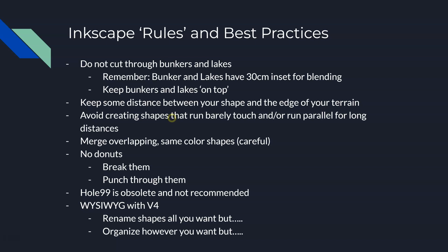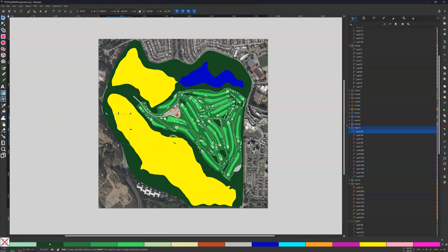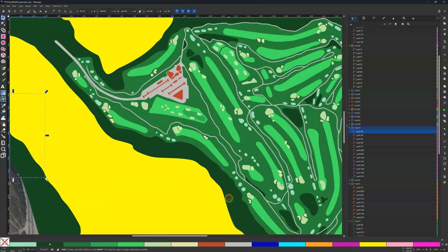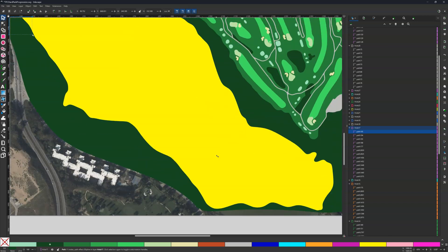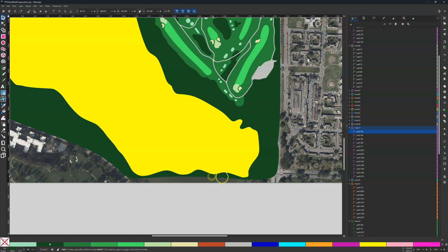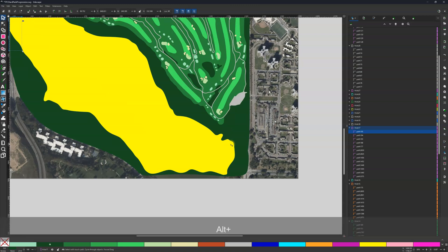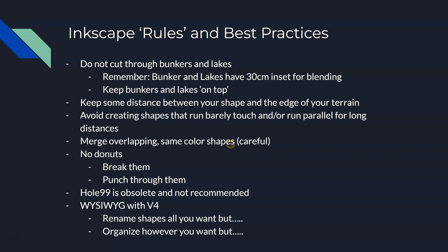Keep some distance between your shapes and the edge of your terrain. Zooming into a tight area here, you can see there's roughly 10 meters of distance kept between the shapes and the terrain edge. Make sure you maintain that distance — do not let shapes go over the edge or barely touch it, as that can cause errors. Leave gaps so your outer boundary can be created easily.